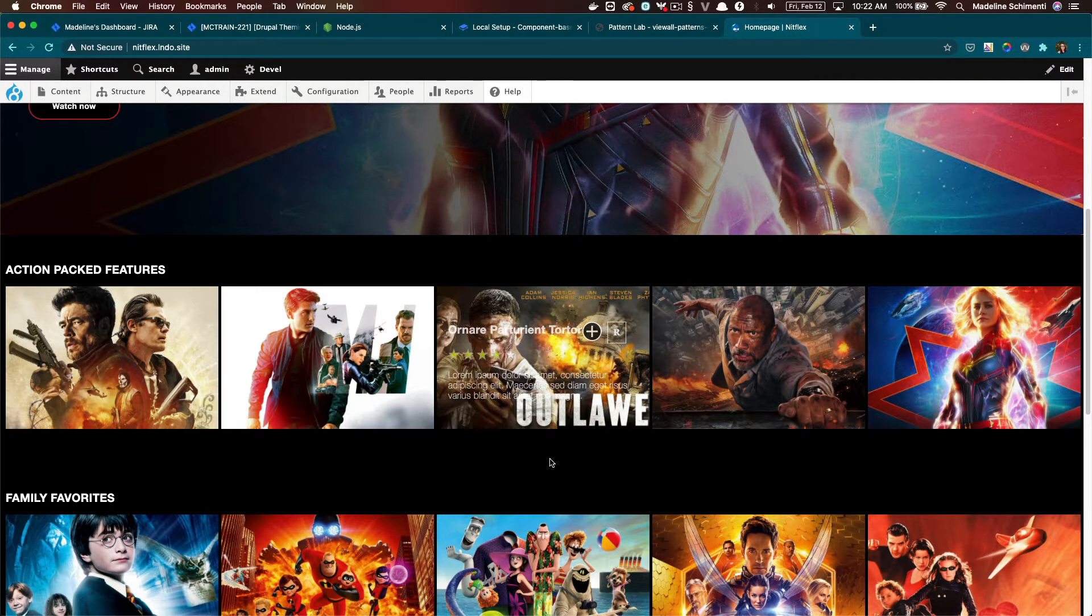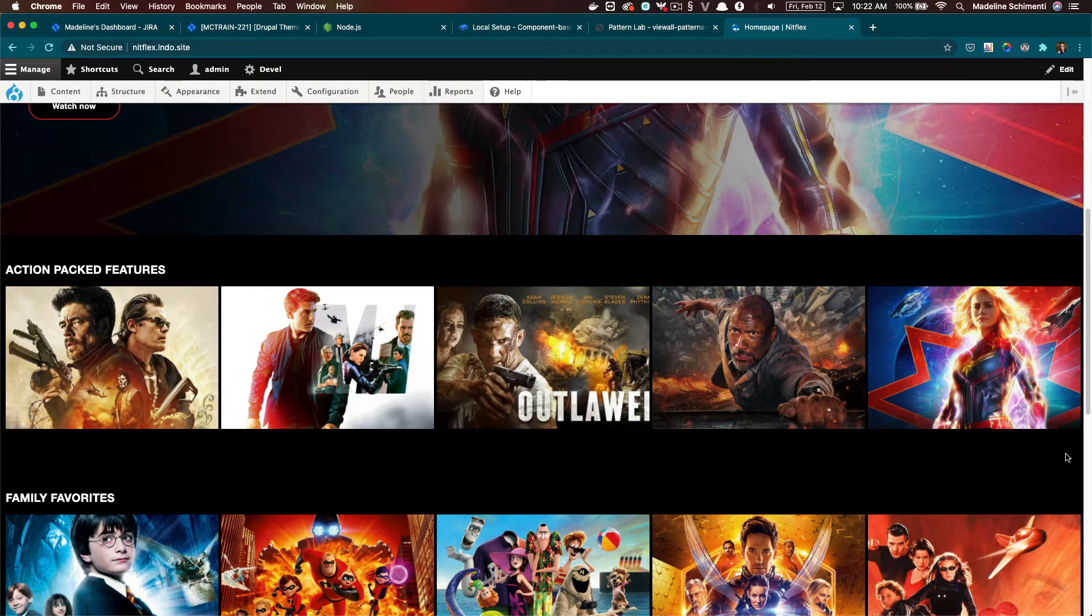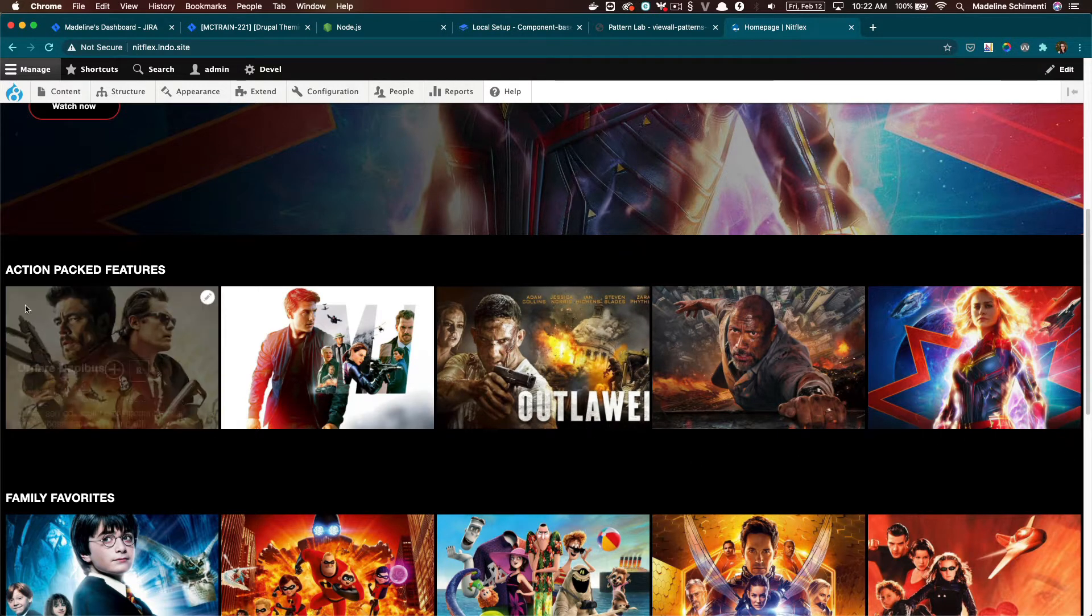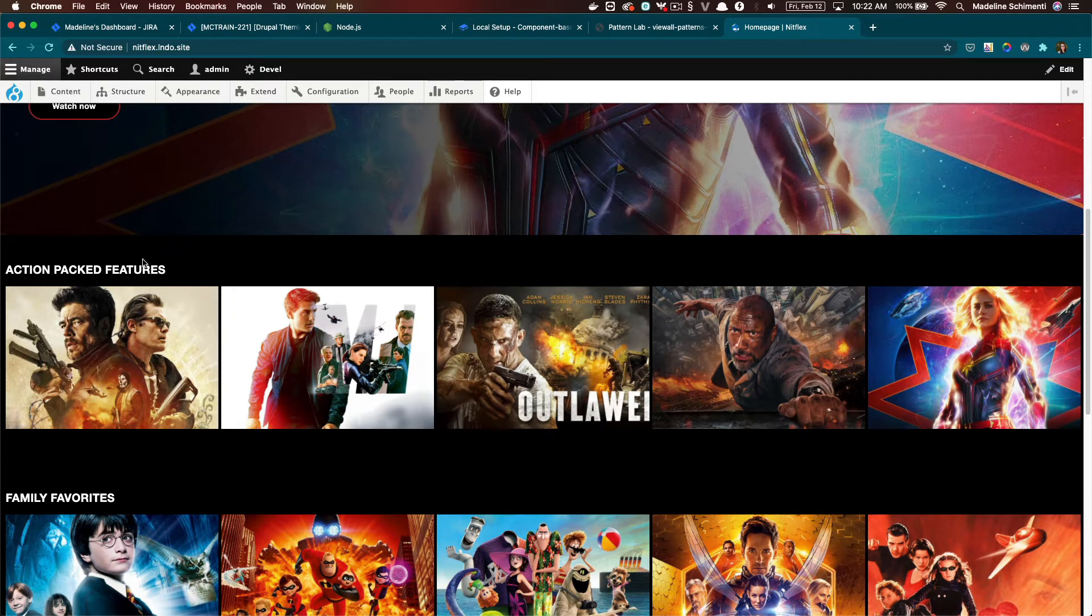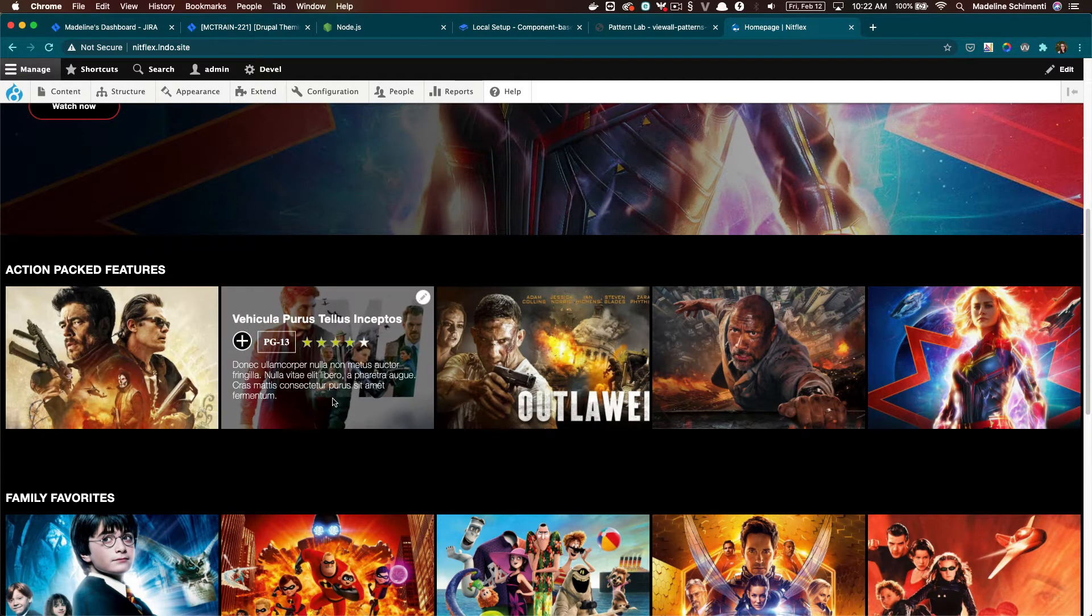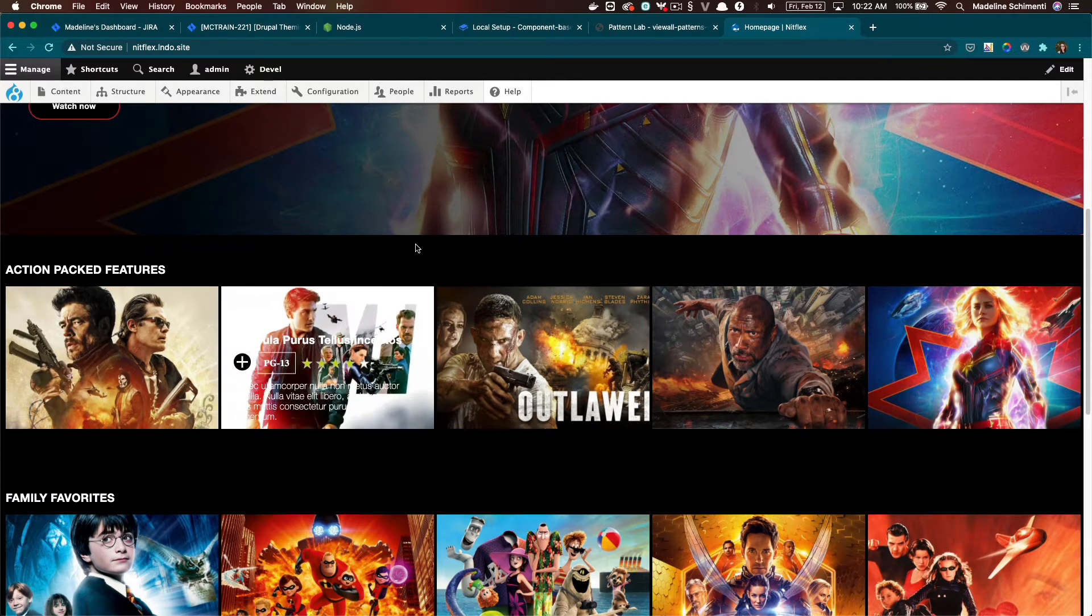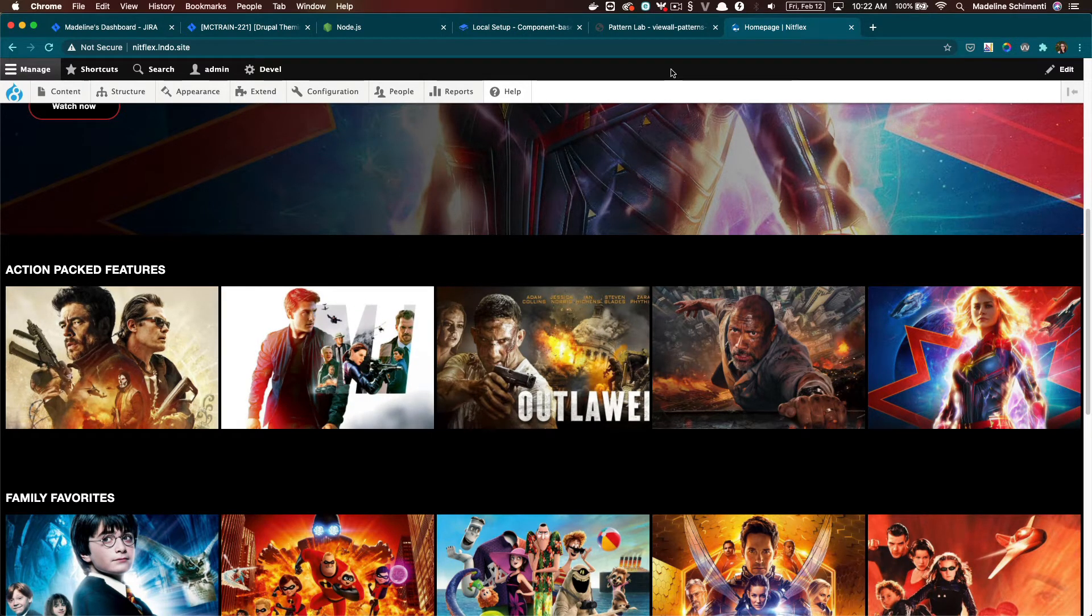And believe it or not, this collection is its own component with child components in it. Think of the collection as a container or a parent component and the movie cards as child components.